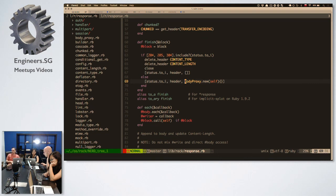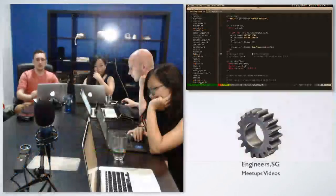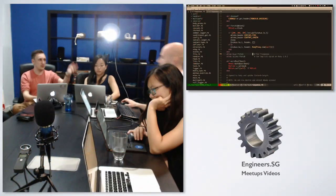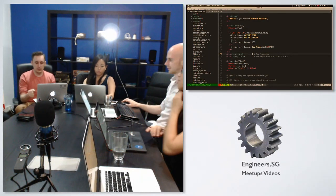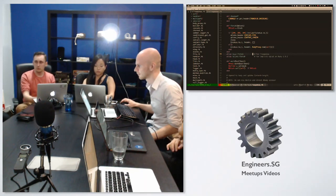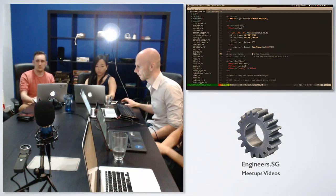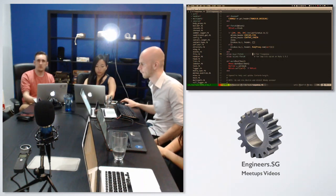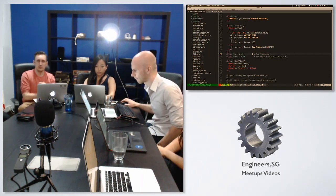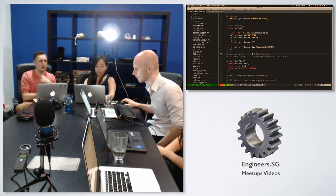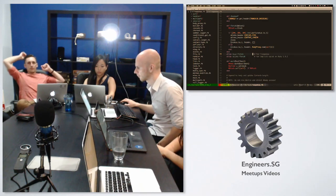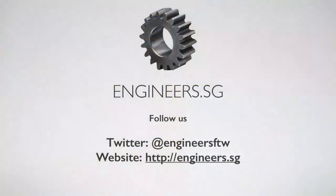Anyone has any more questions or want to show some piece of code? Okay, cool — thanks for coming. Thanks to Tinkerbox and Ed for hosting us. I will add the issue on the GitHub to Ruby SG so we can decide about the next library. So far we've covered Sprockets, Conquering Ruby, and today Rack.